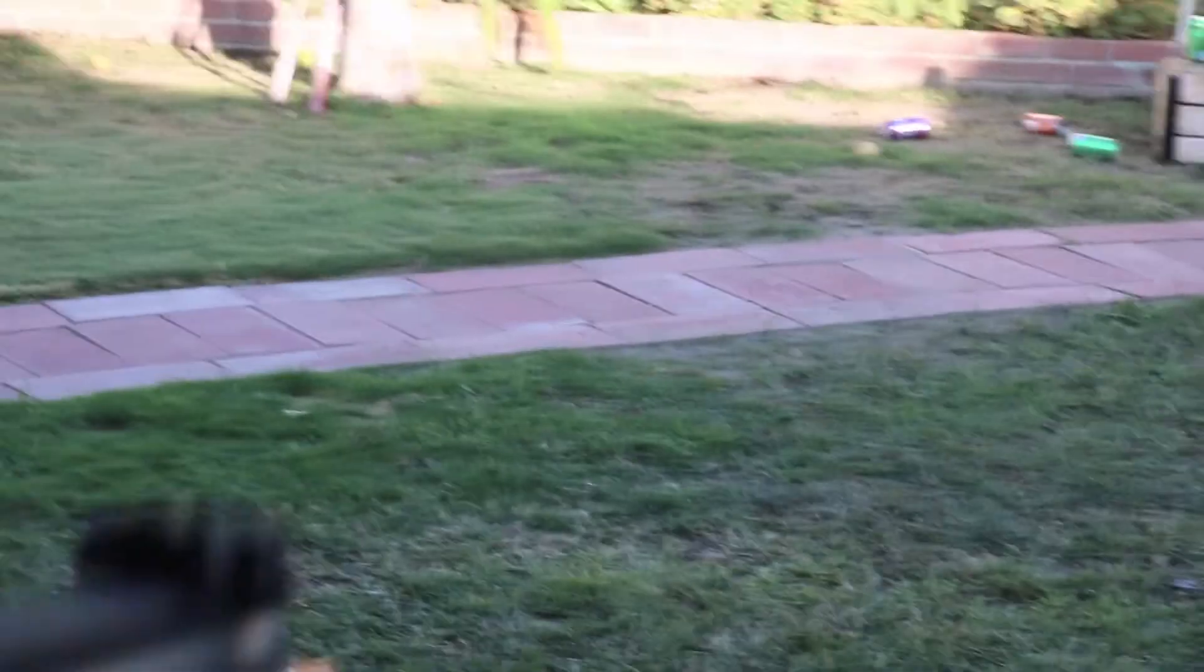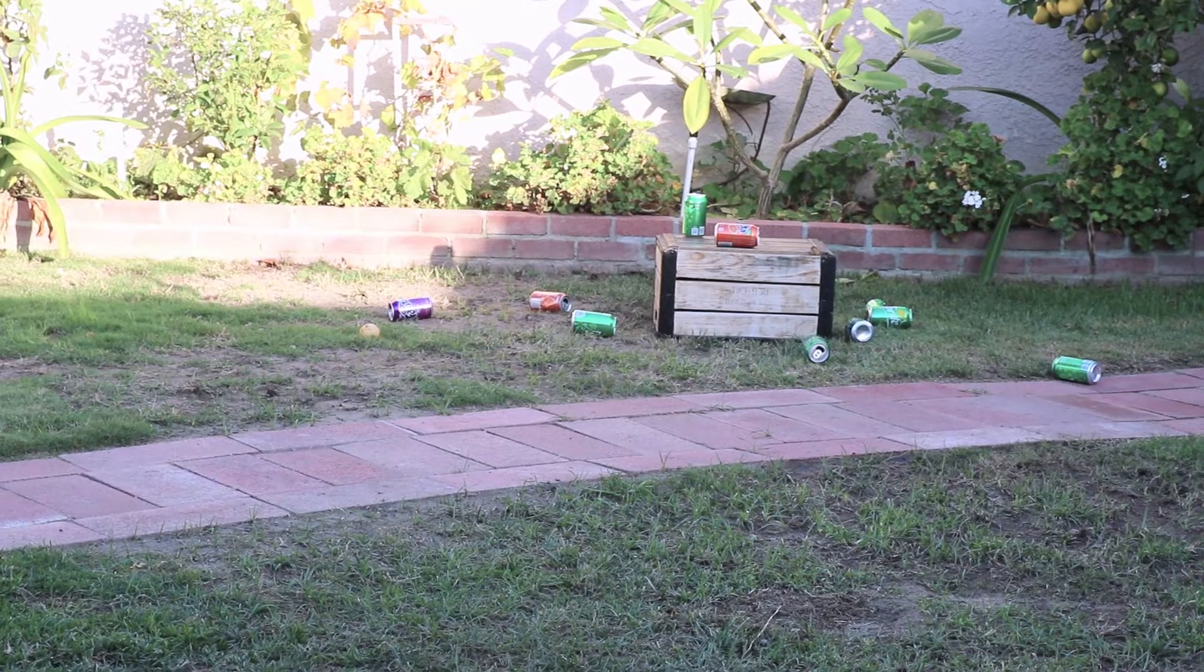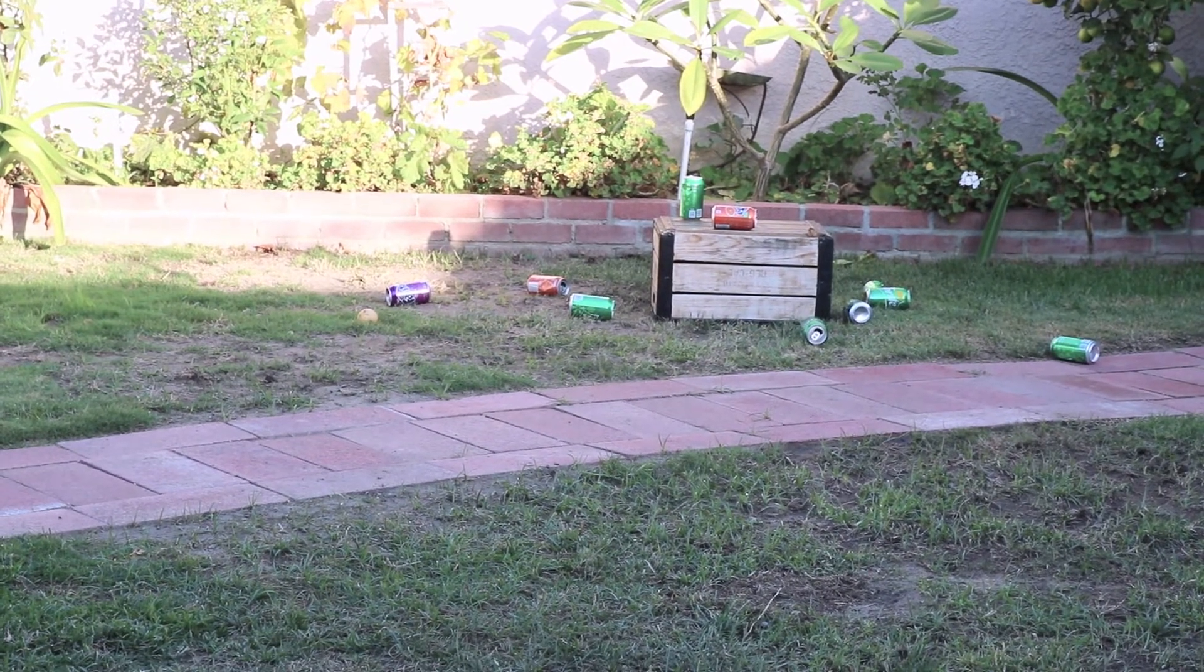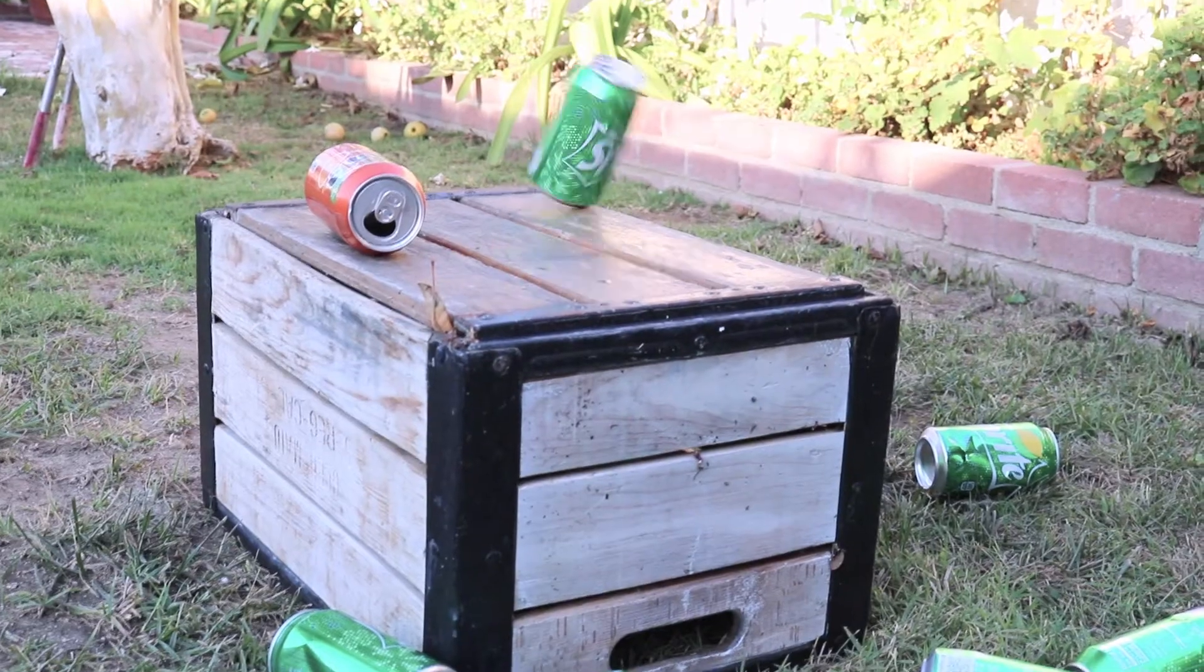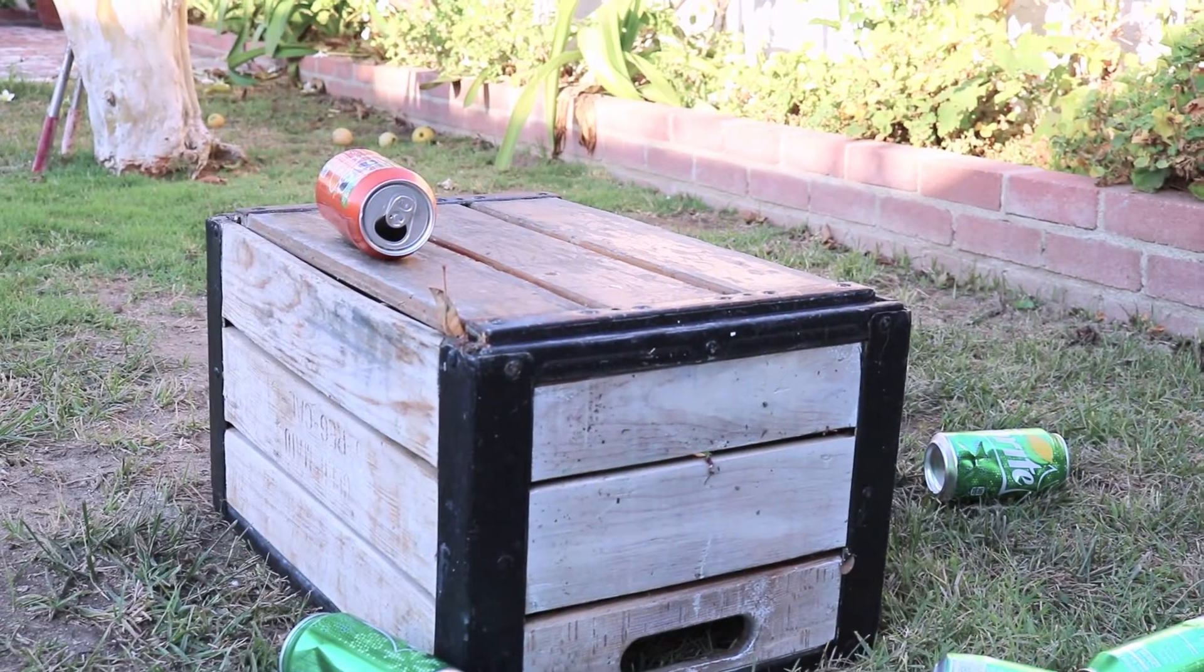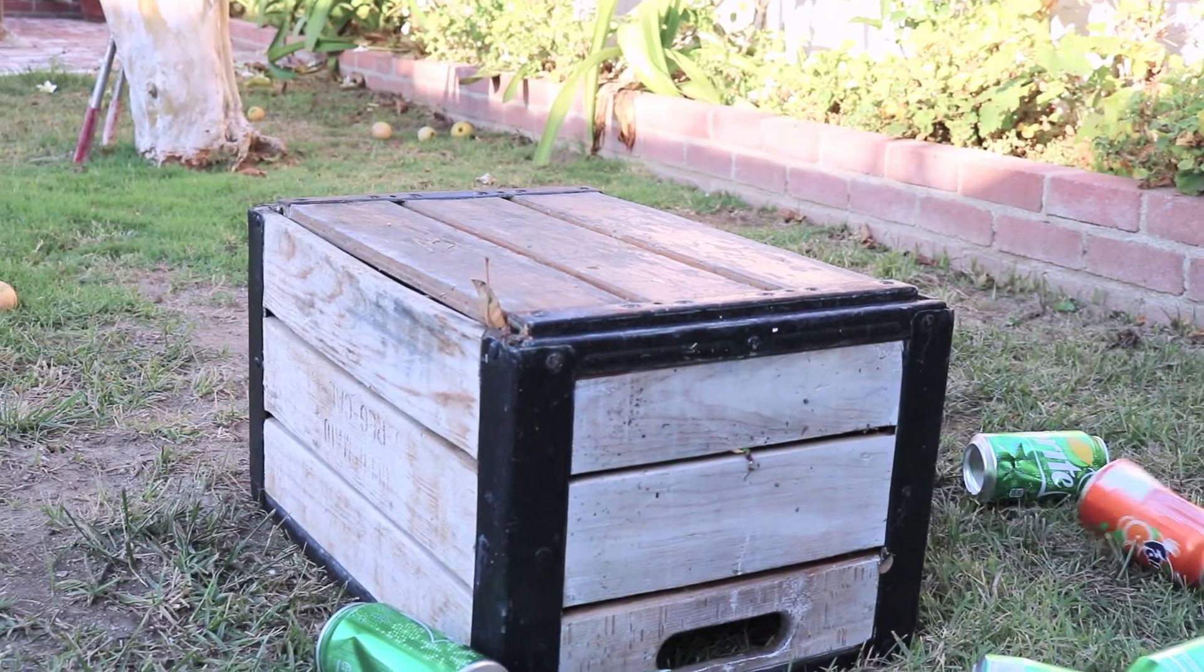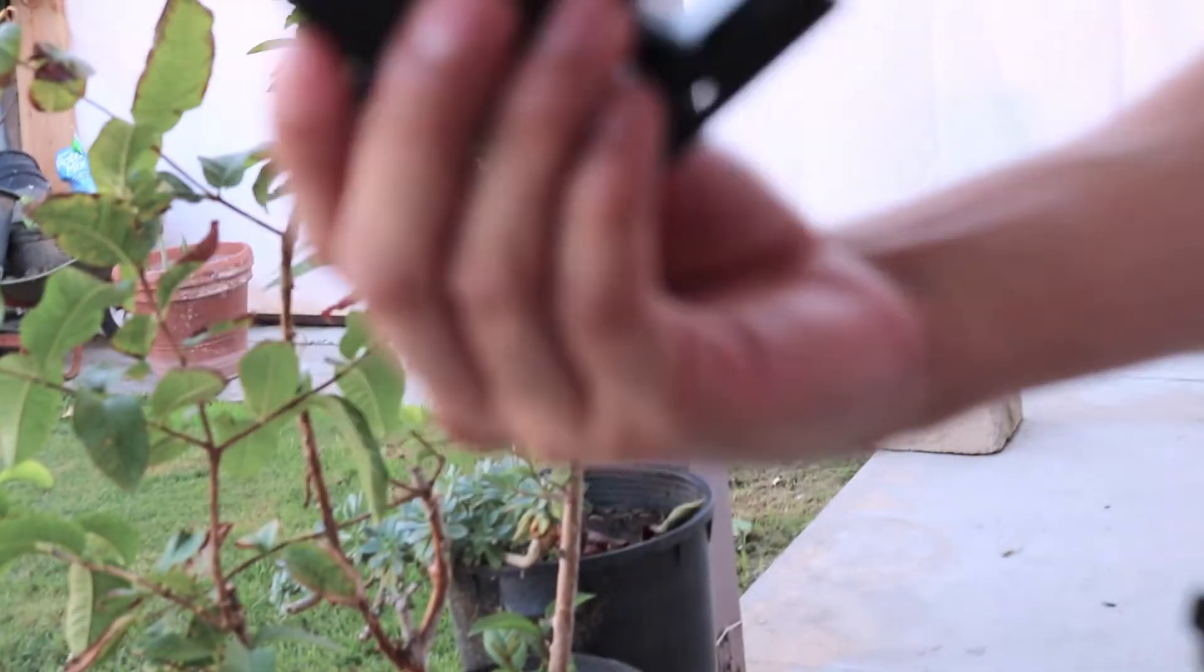As you can see, this sight is very very very accurate. Now for that last one I'm gonna try to shoot it. Let me show you how accurate it is with this red dot.